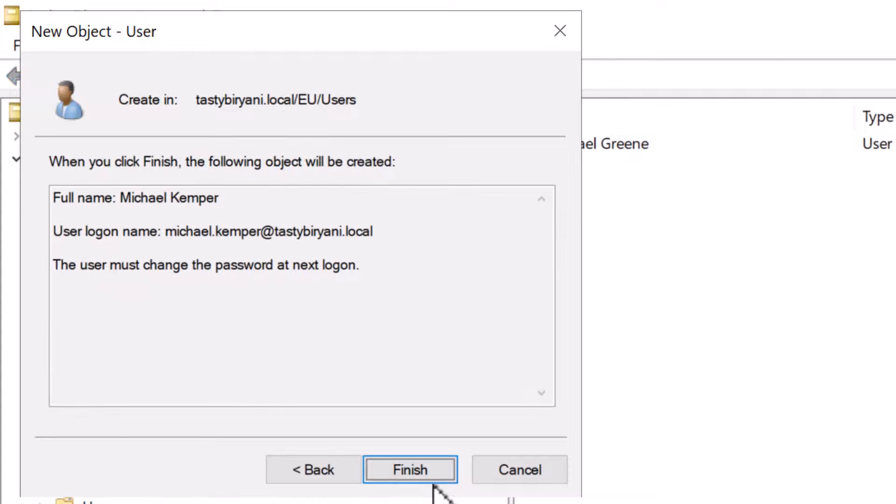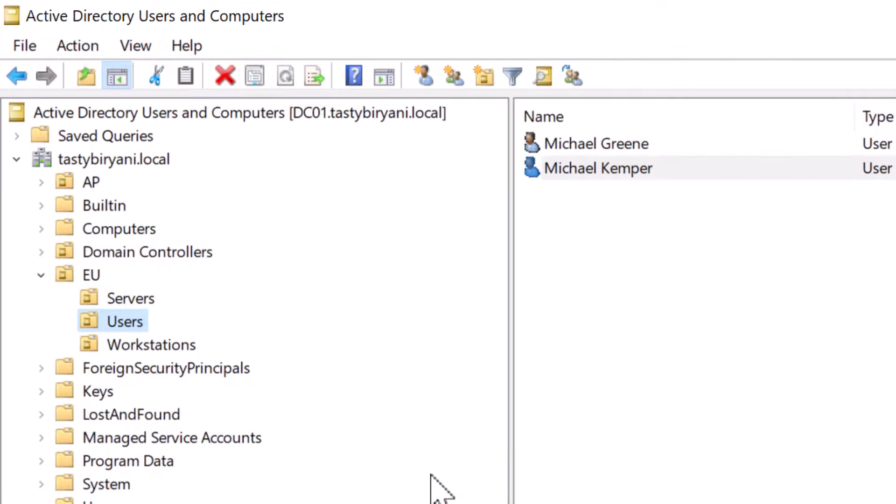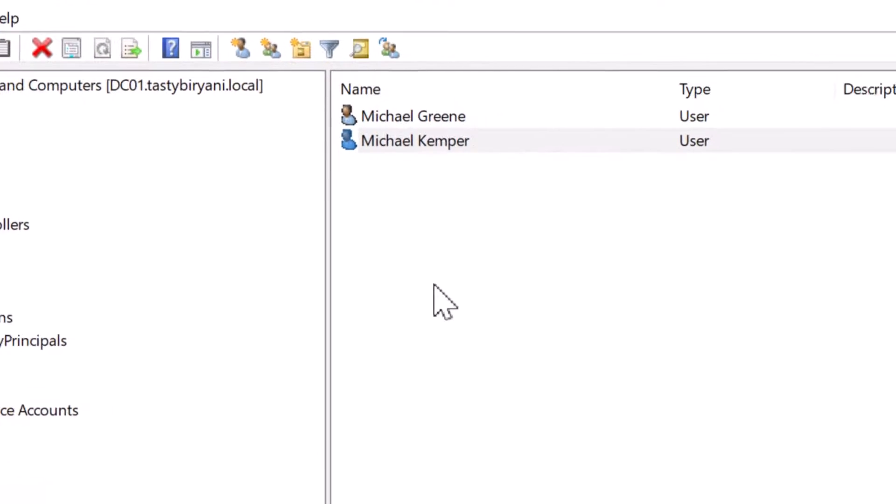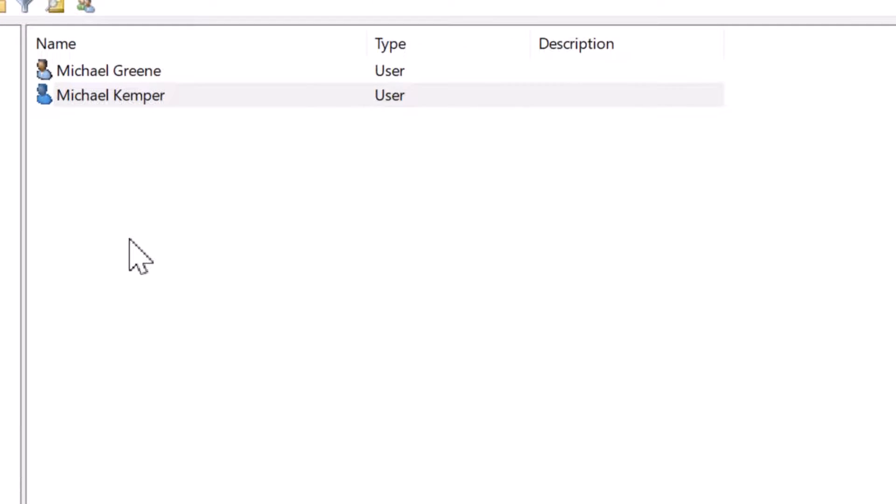Now you can take a look at the options that you have selected on the last screen. If everything is okay, click on finish to complete the wizard. You can see the user account is now shown in the right pane labeled as first name and last name.